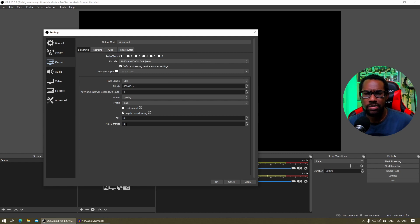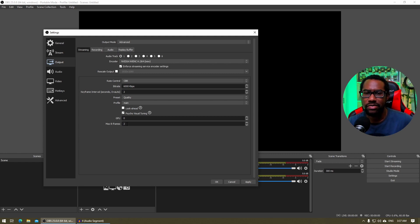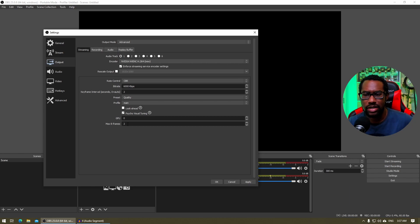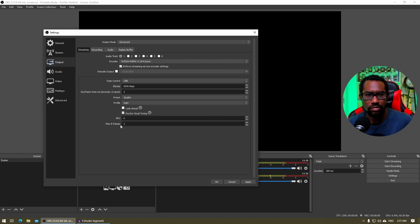Max B frames, as I mentioned before, you want to set max B frames to two, especially for high frame rate video games like FPS shooters and such. Slower paced games, you can set it to four, but generally I just set it to two and leave it be. I forget about it.